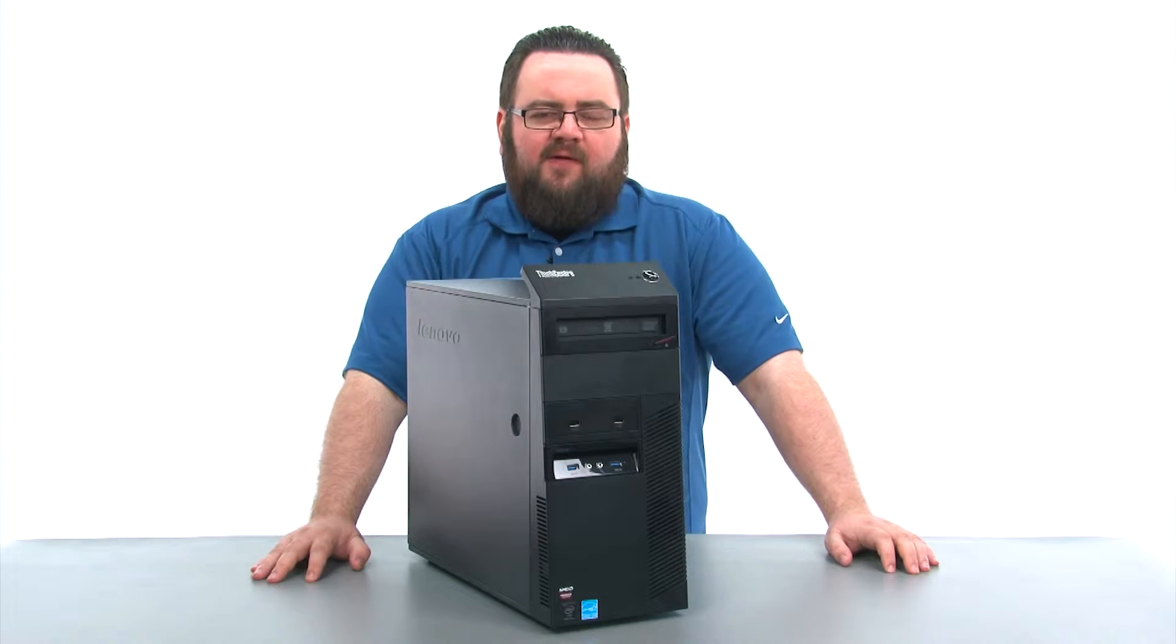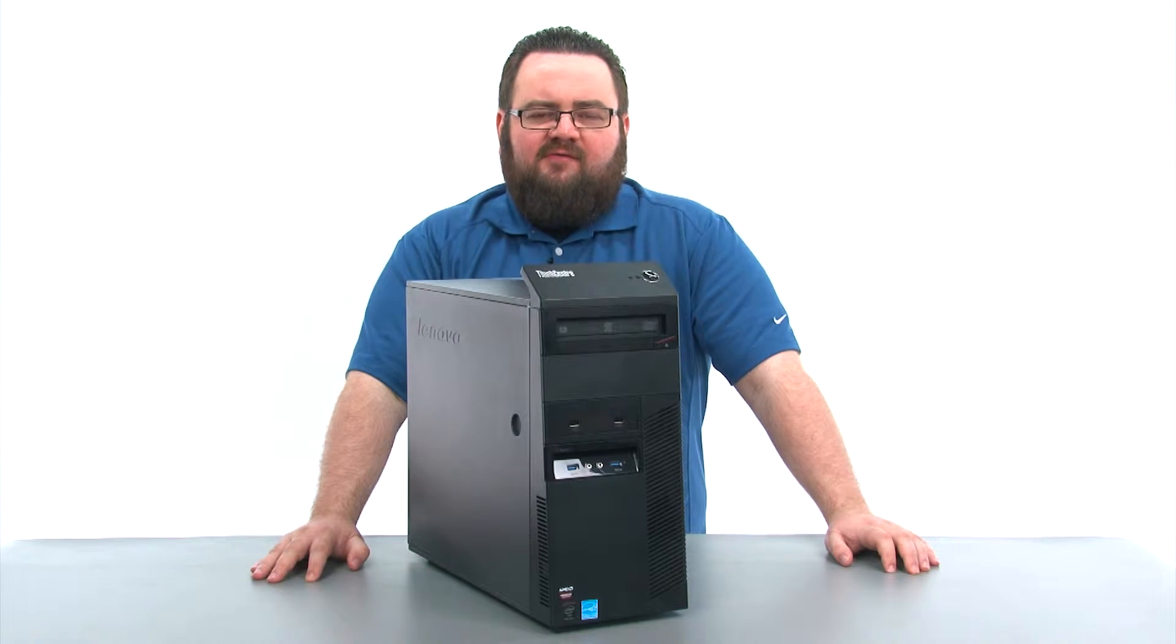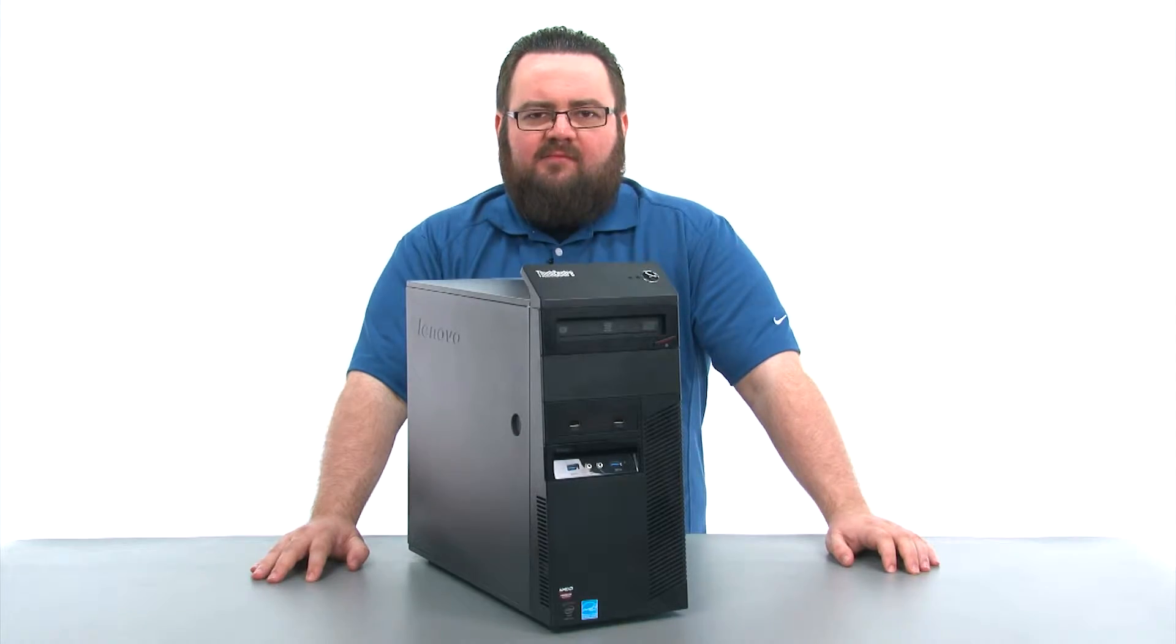Hello everyone, I'm Brandon with Lenovo and I'm here today with the ThinkCenter M93P Tower Desktop.